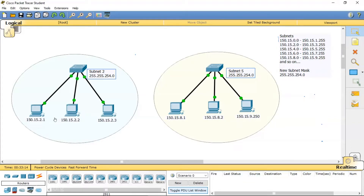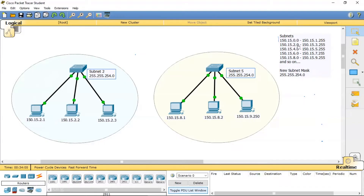I have already configured a few things. I brought in a switch and connected three PCs. The IP addresses assigned are 150.15.2.1, 150.15.2.2, and 150.15.2.3. These belong to the second subnet, 150.15.2.0. I cannot assign 150.15.2.0 as it's the network address, nor 150.15.3.255 which is the broadcast address. So 510 usable IP addresses are available, and I've used only three here.